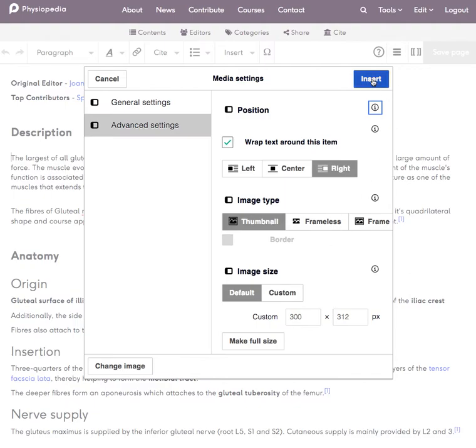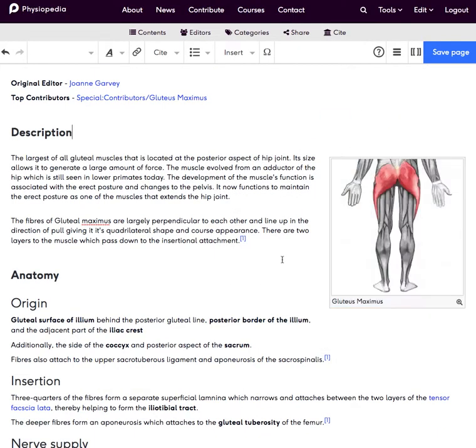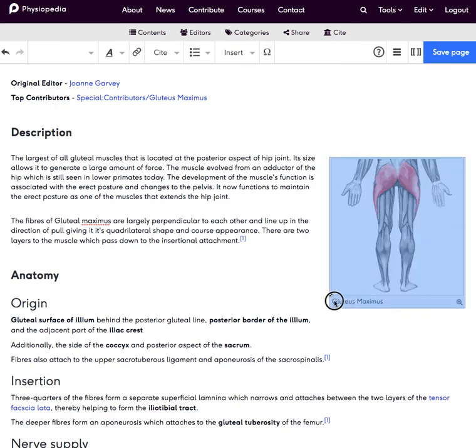So I'm now going to insert that image and you can see that it's appeared there on the right hand side of the page with the caption that I added.